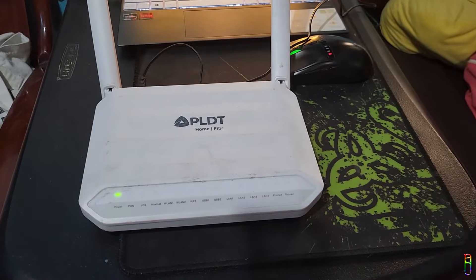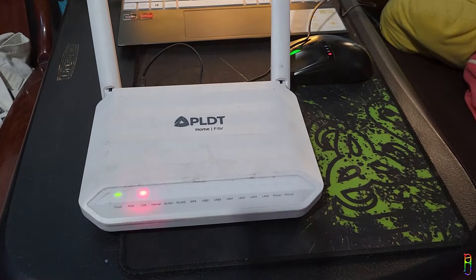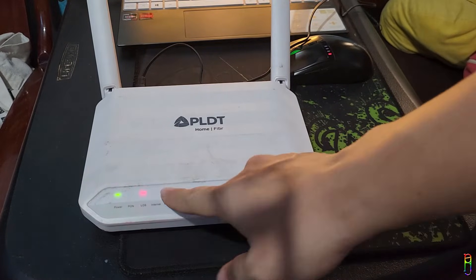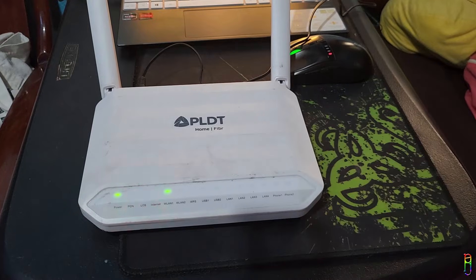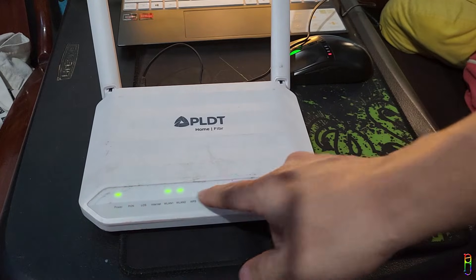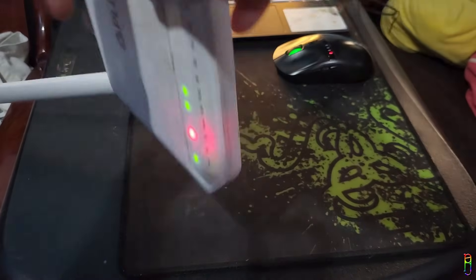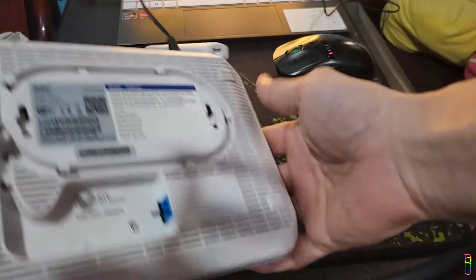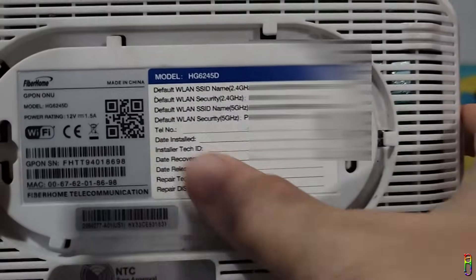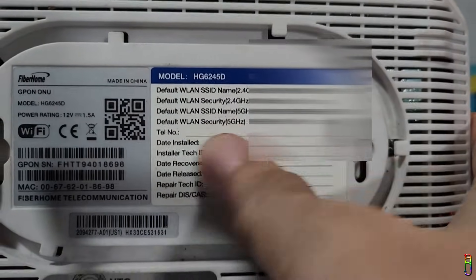This will take about a minute to finish. When the WLAN LED lights are on, the reset is finished and we can begin our setup. But before we begin, take note of the details in the stickers at the back of the router. We will need this information later, especially the default SSID name and password.